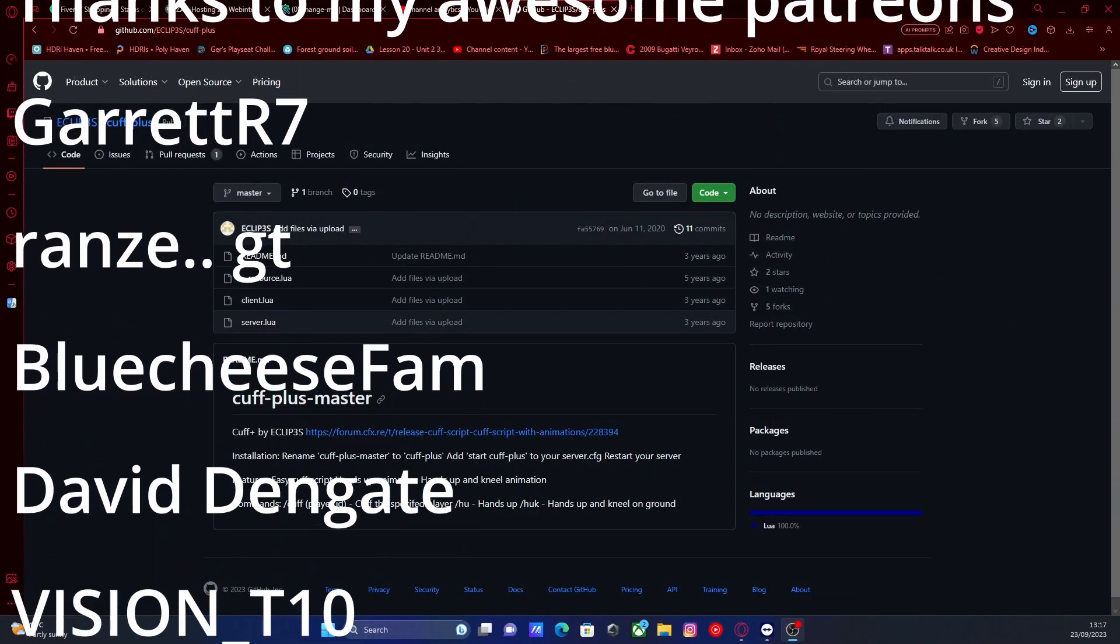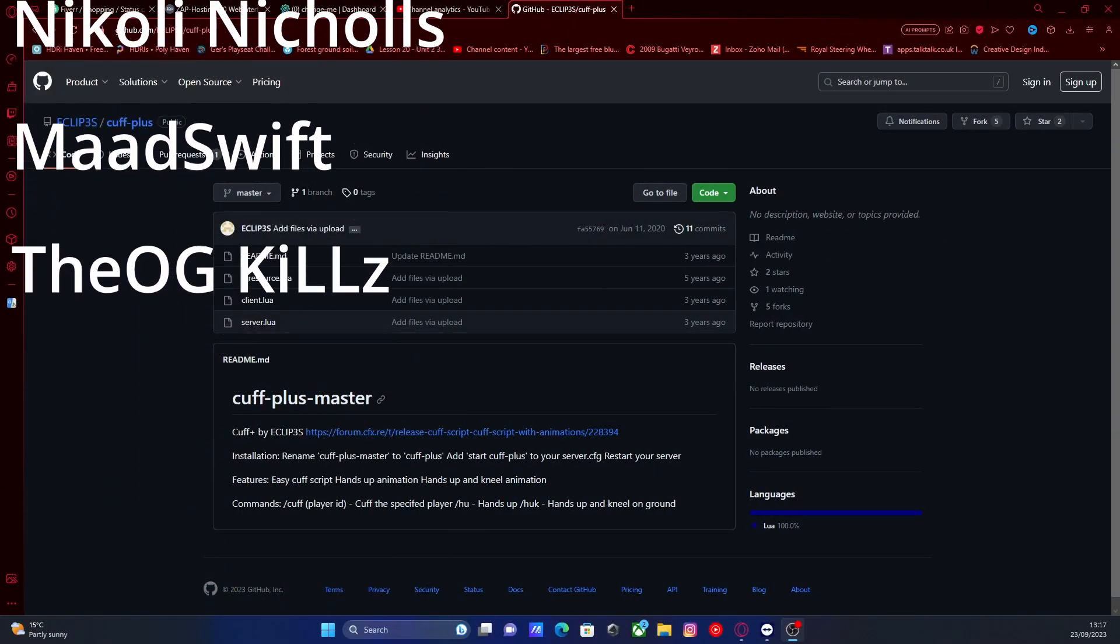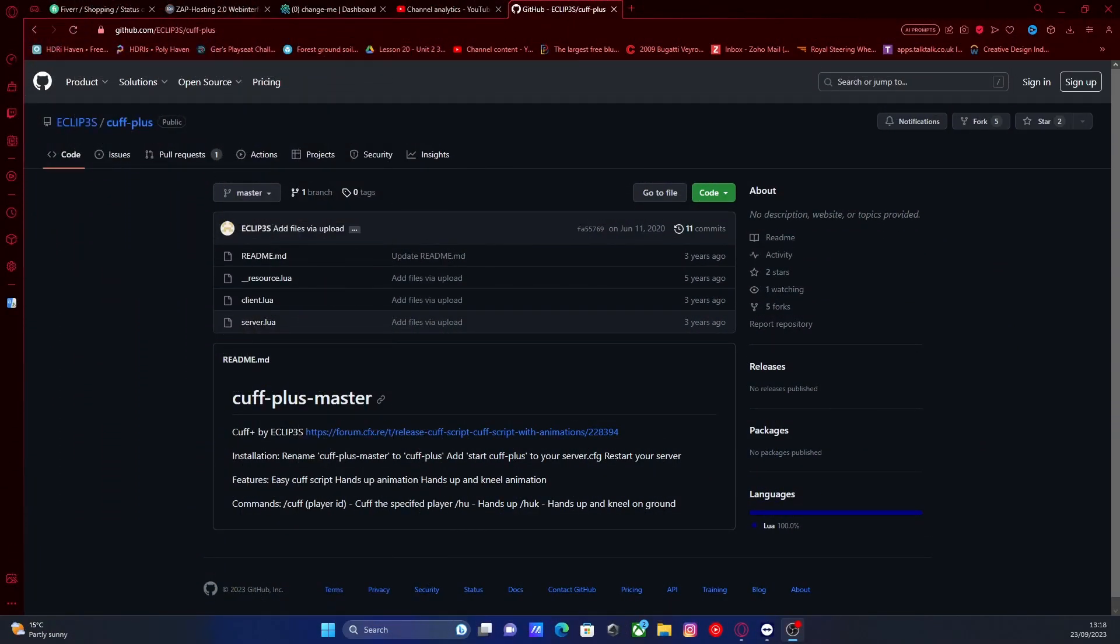Hello everyone, Monday's Night Trooper and welcome back to another video. Today I'm going to show you guys how to install a Cuff and Kneel and Hands Up script into your 5M server.